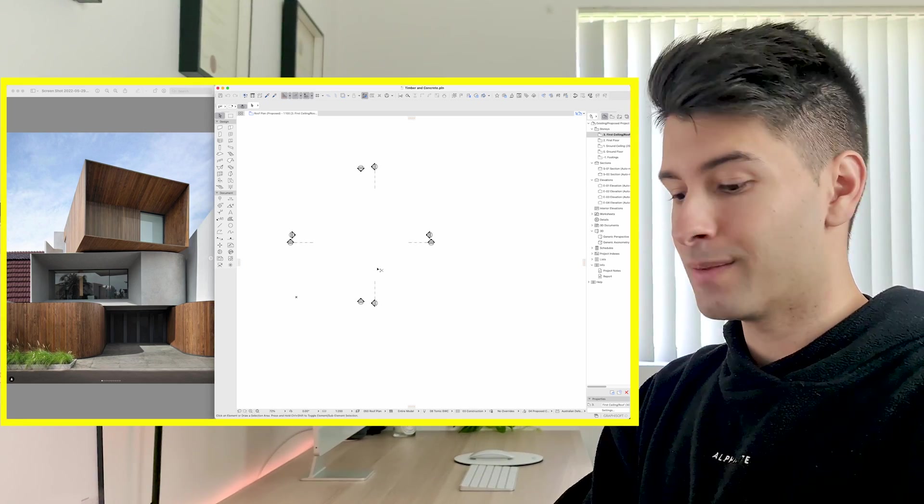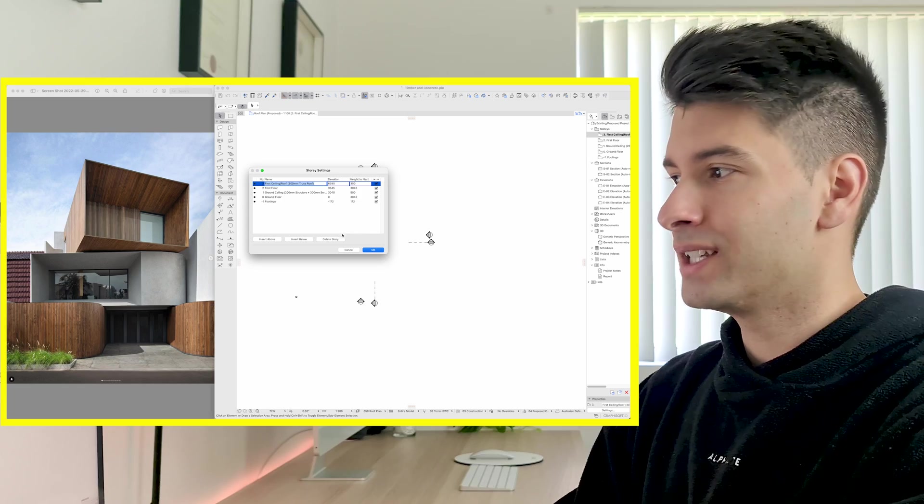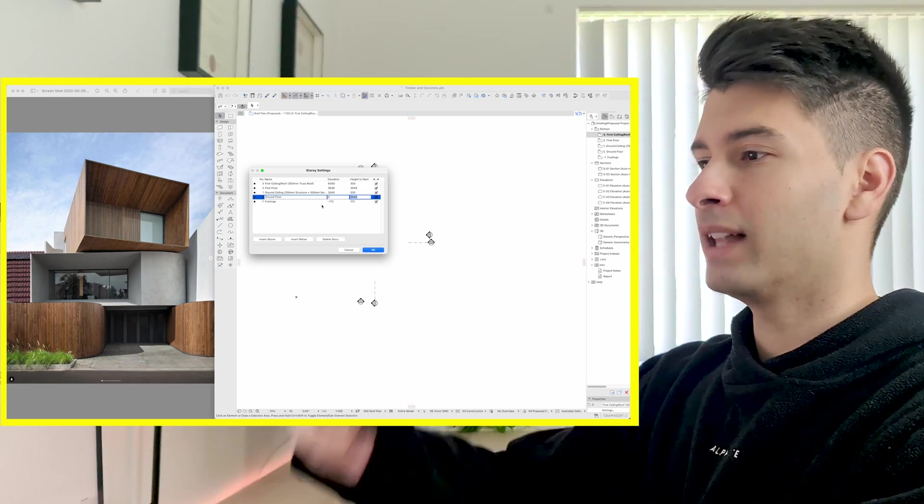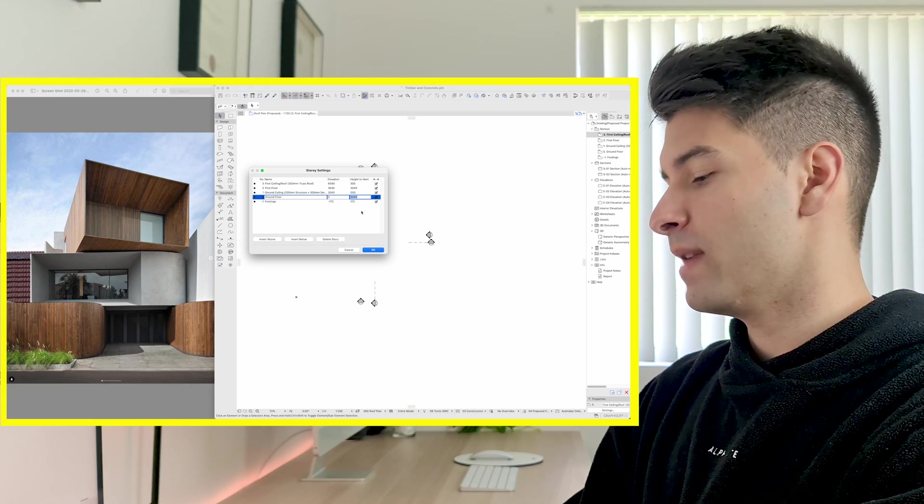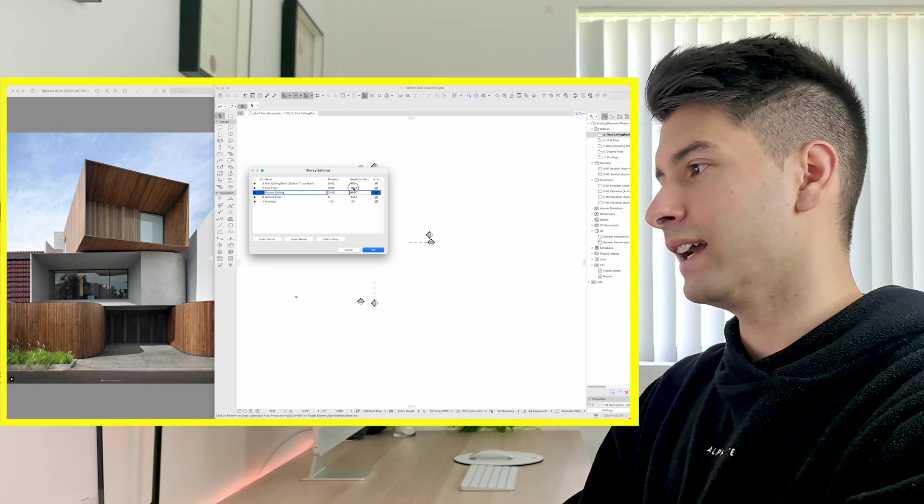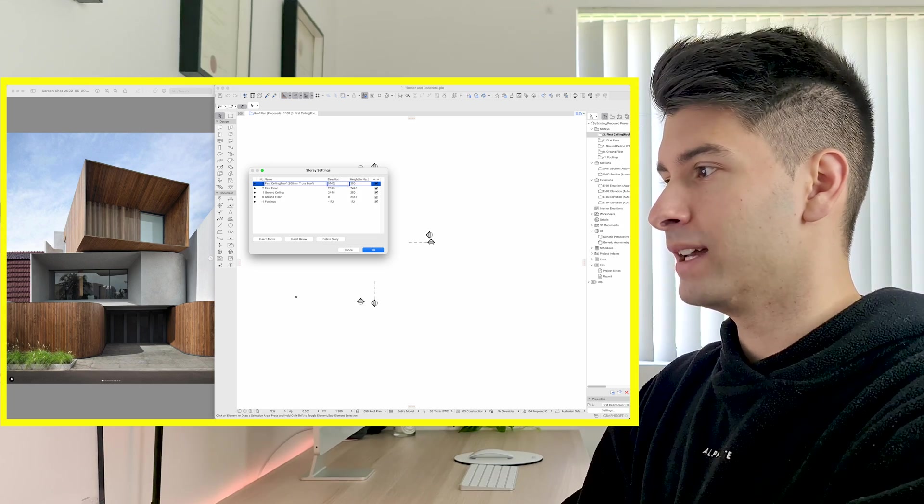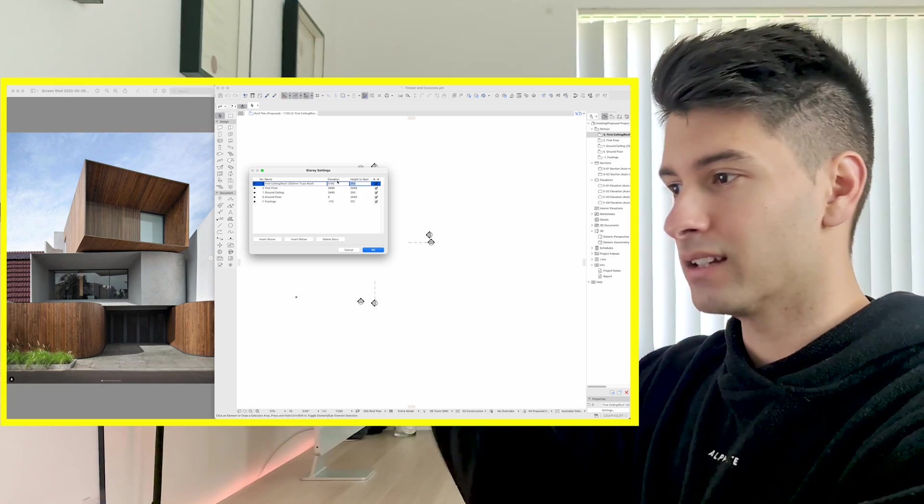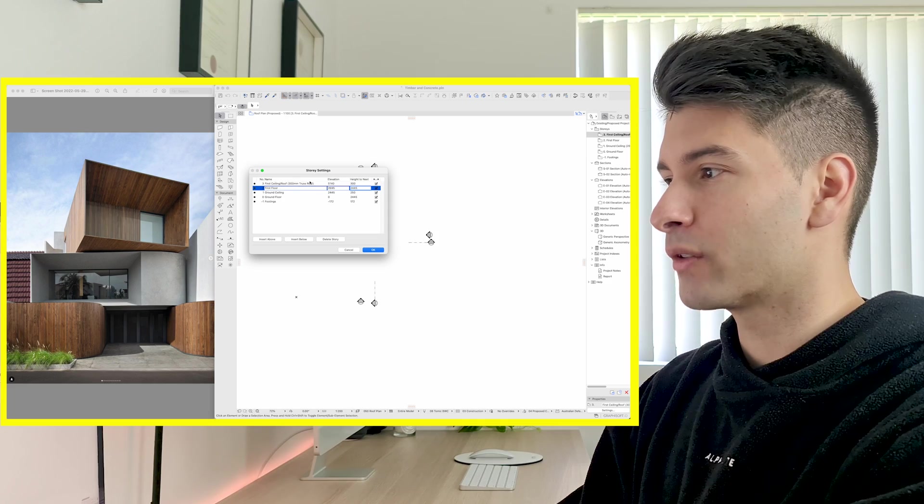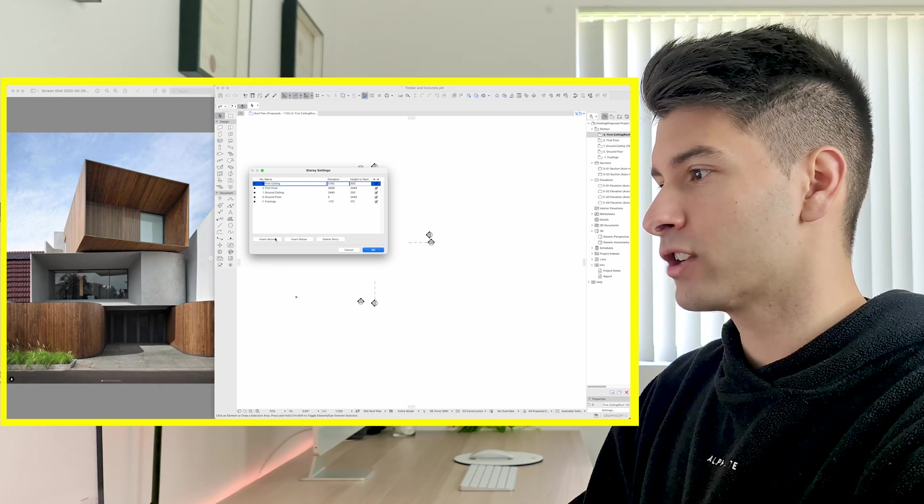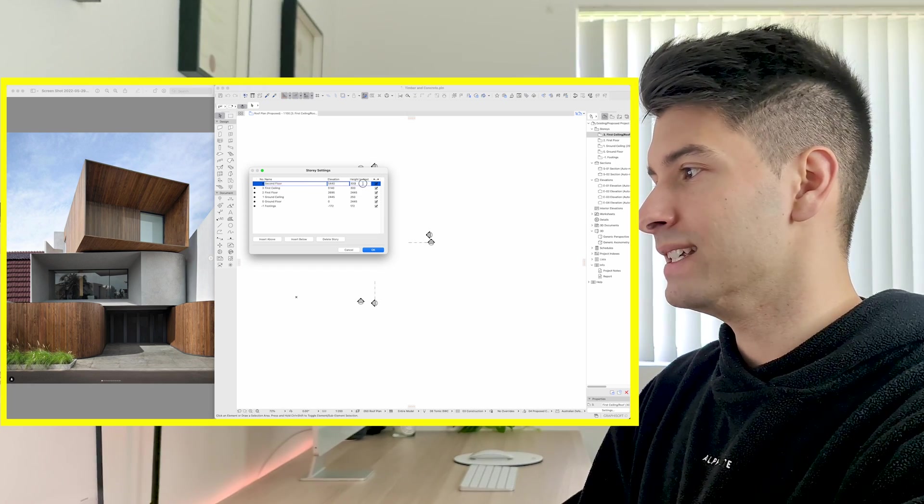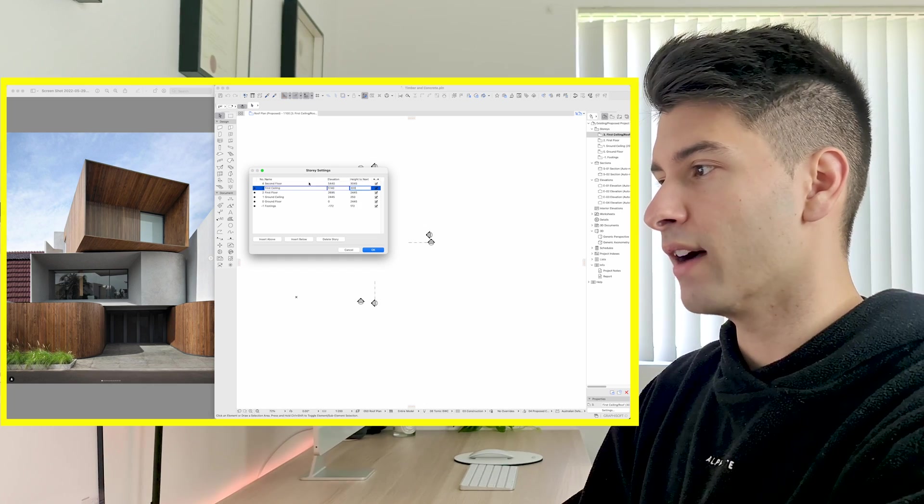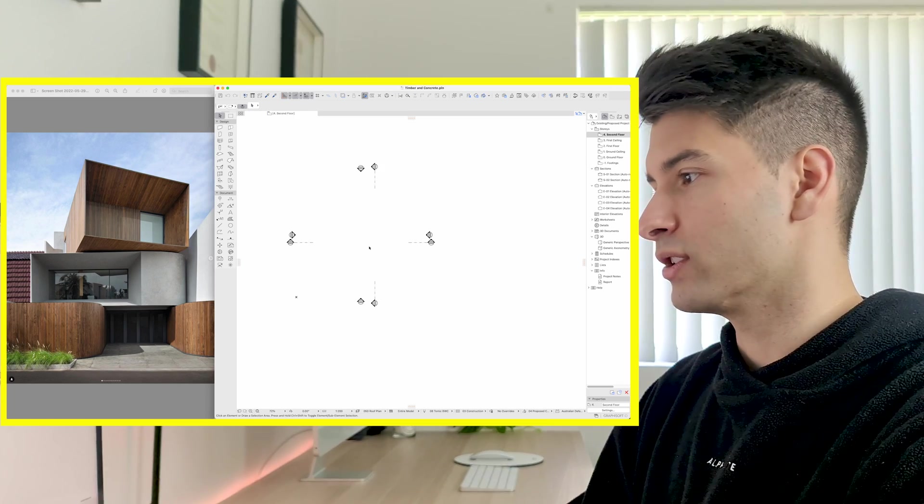First of all we're going to start by pressing Command and 7 to bring up our story settings. As you can see in this picture it looks relatively low, so we're going to change our story settings to manipulate what we can see. I'd be assuming that our ground floor plan would be about 2445 and then we'd have about a 250mm slab in our structure. Our first floor would again be 2445 and again 250mm of structure, but looking at this there is that small little 50mm gap between the first and second floor to make it seem like it's floating. So we're going to bump that up to about 300mm. Our second floor is definitely a little bit higher than the rest of them so let's call that 3045.